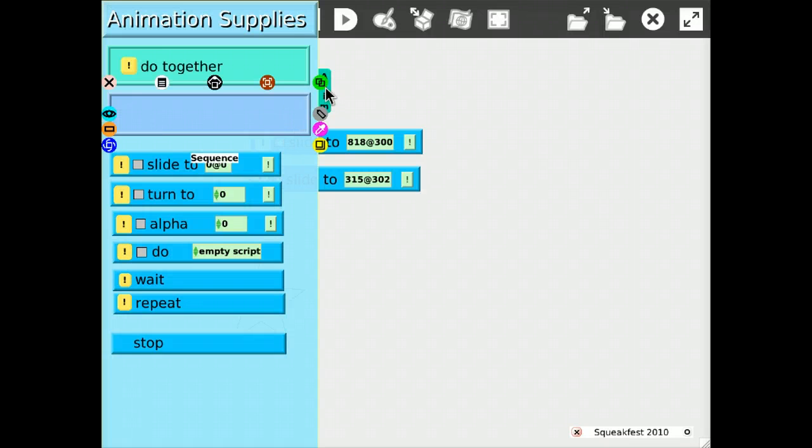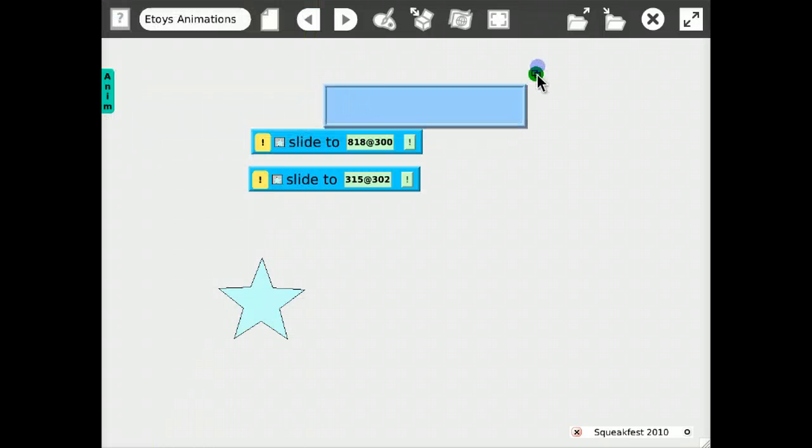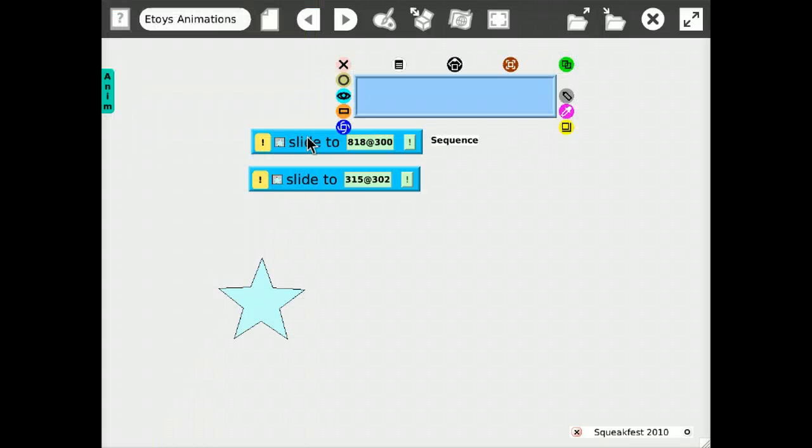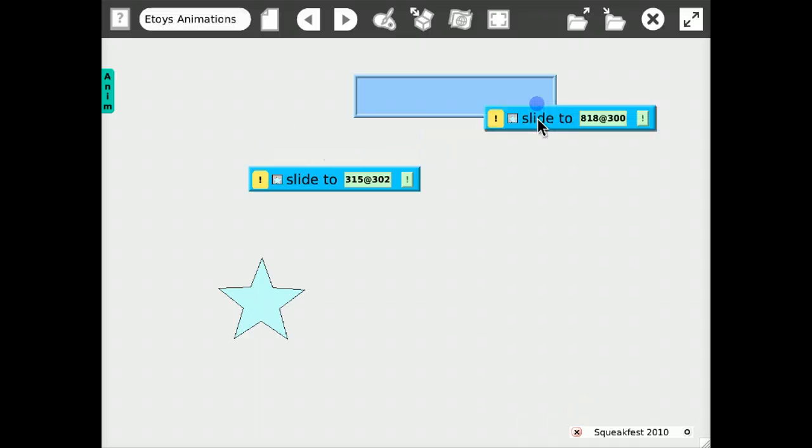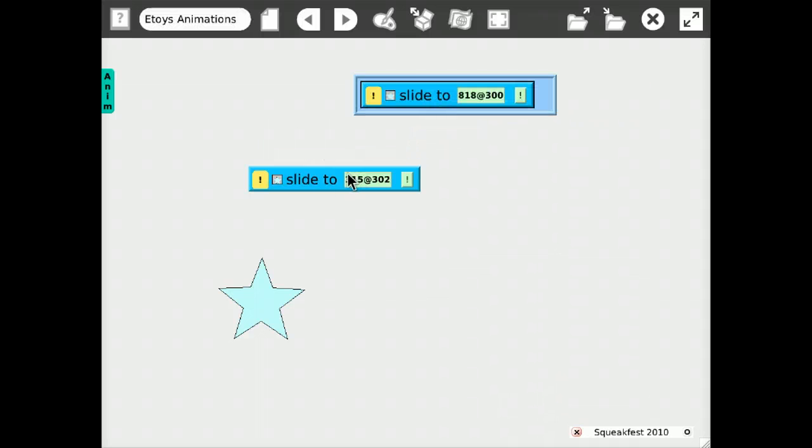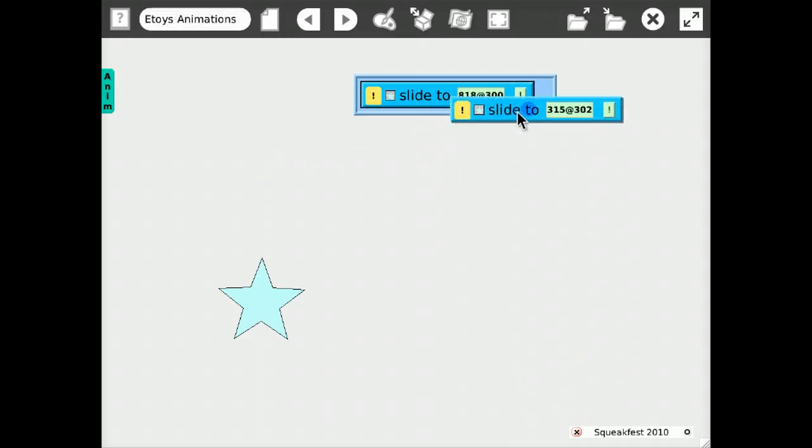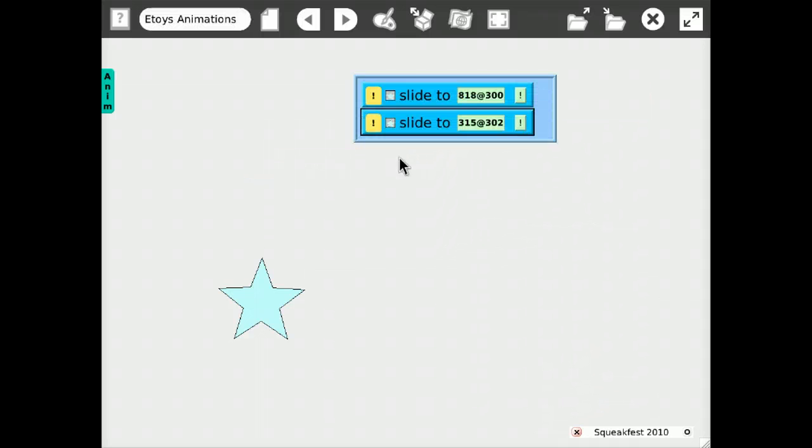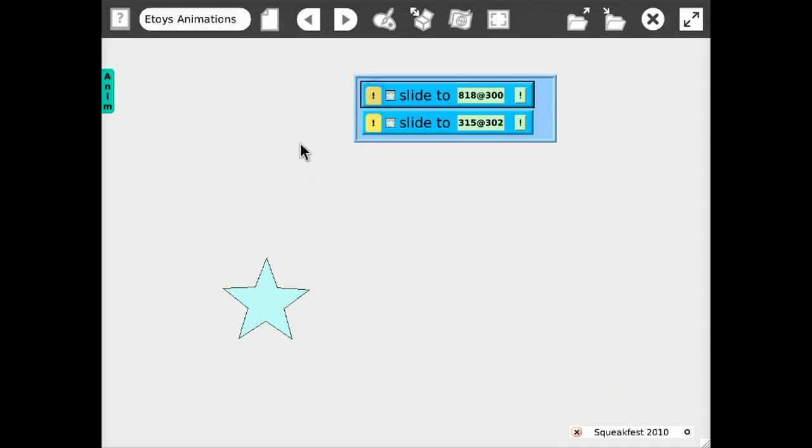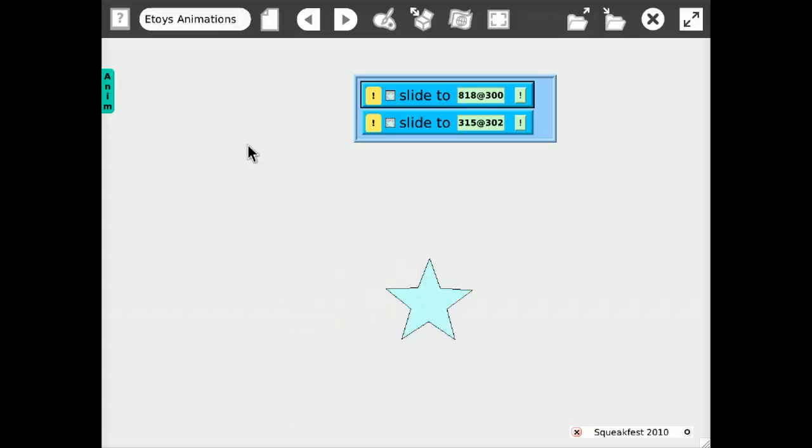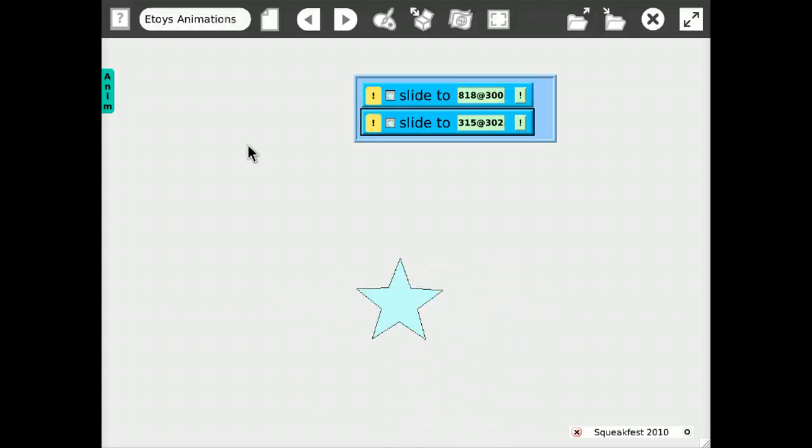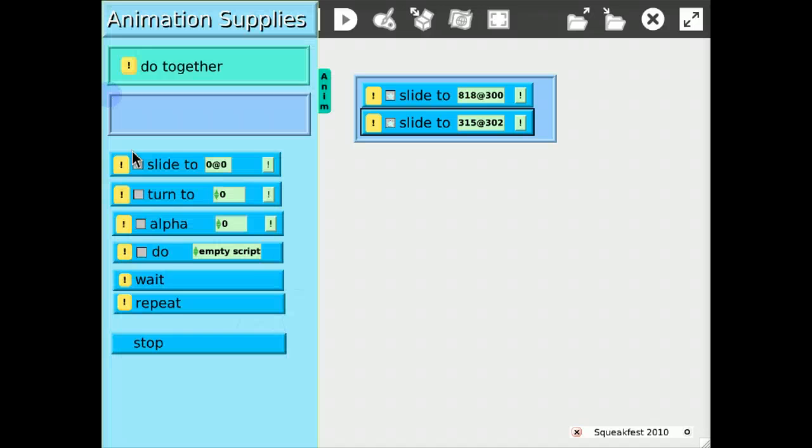Of course, we can also put these two in a sequence. There and there. And now these two actions are performed after each other.